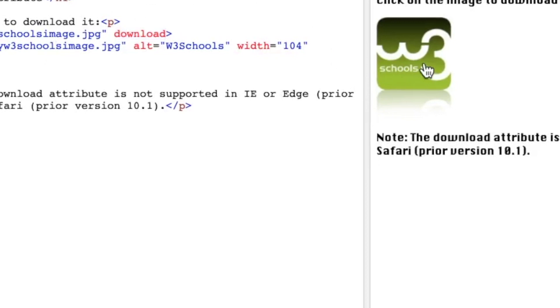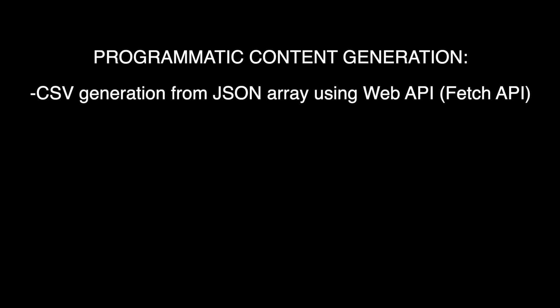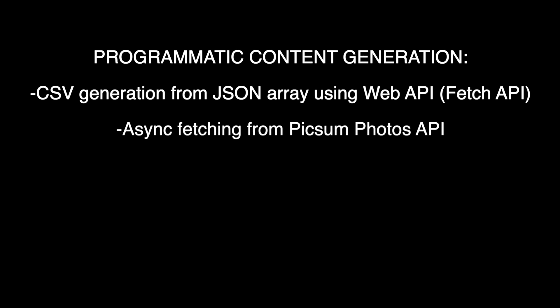Now we've gotten to the point you guys are probably saying, when are we going to be doing some coding? Right now, we're going to talk about programmatic content generation. We're going to be using this example, CSV generation from a JSON array. So we're going to be using a web API called the fetch API, and we're going to be asynchronously fetching JSON data from a web service. Again, the Picsum Photos API, and we're going to be transforming that to a string of comma separated values.